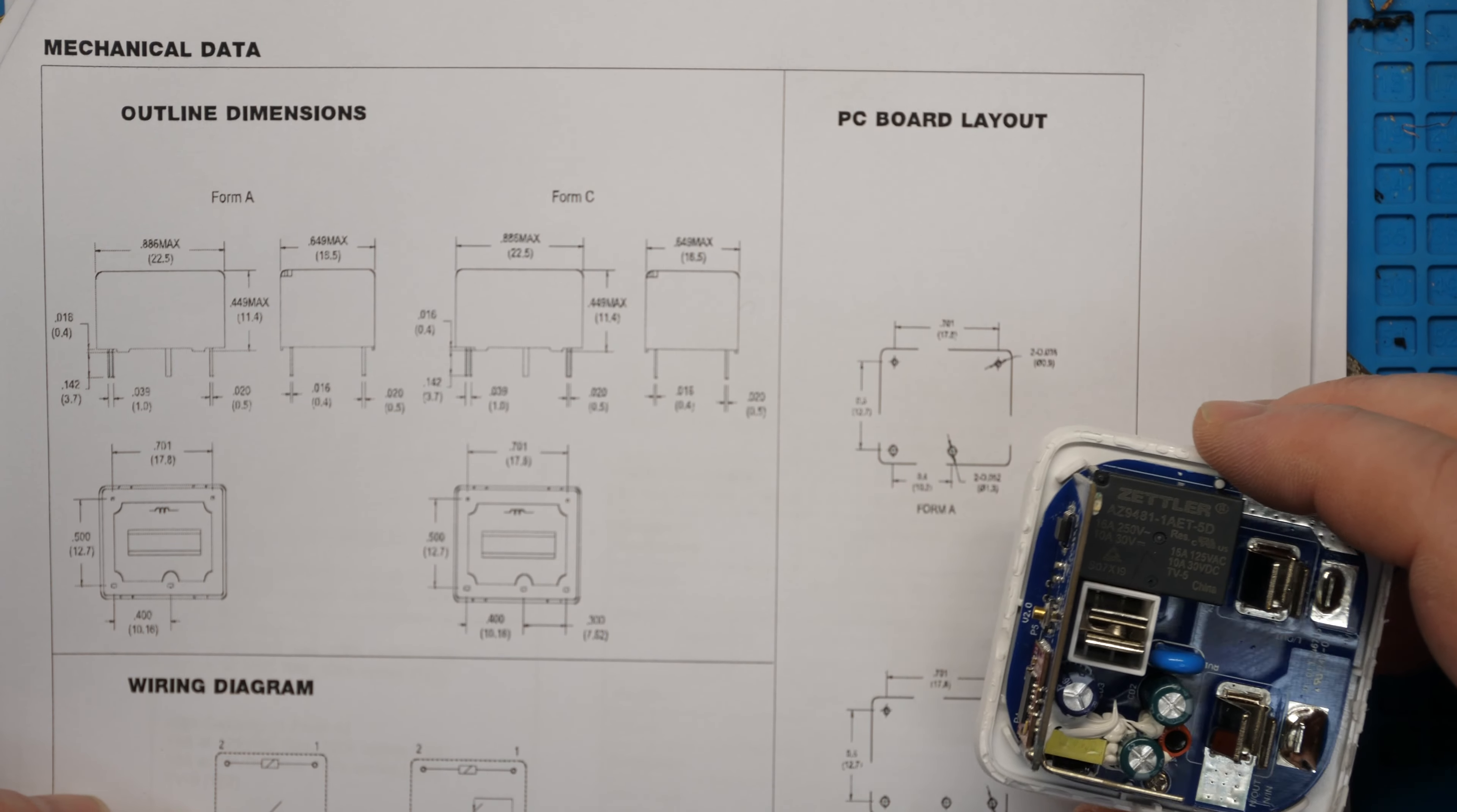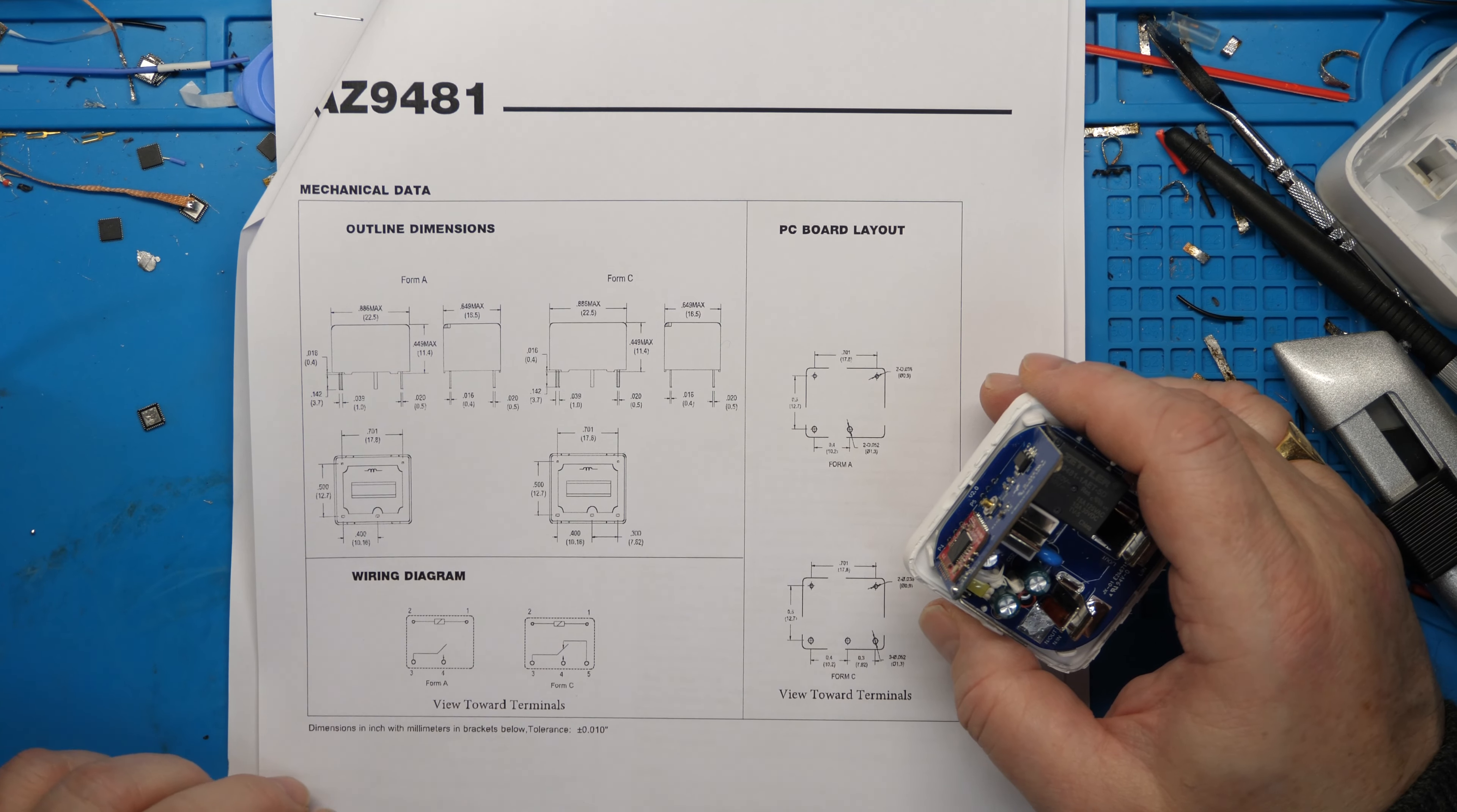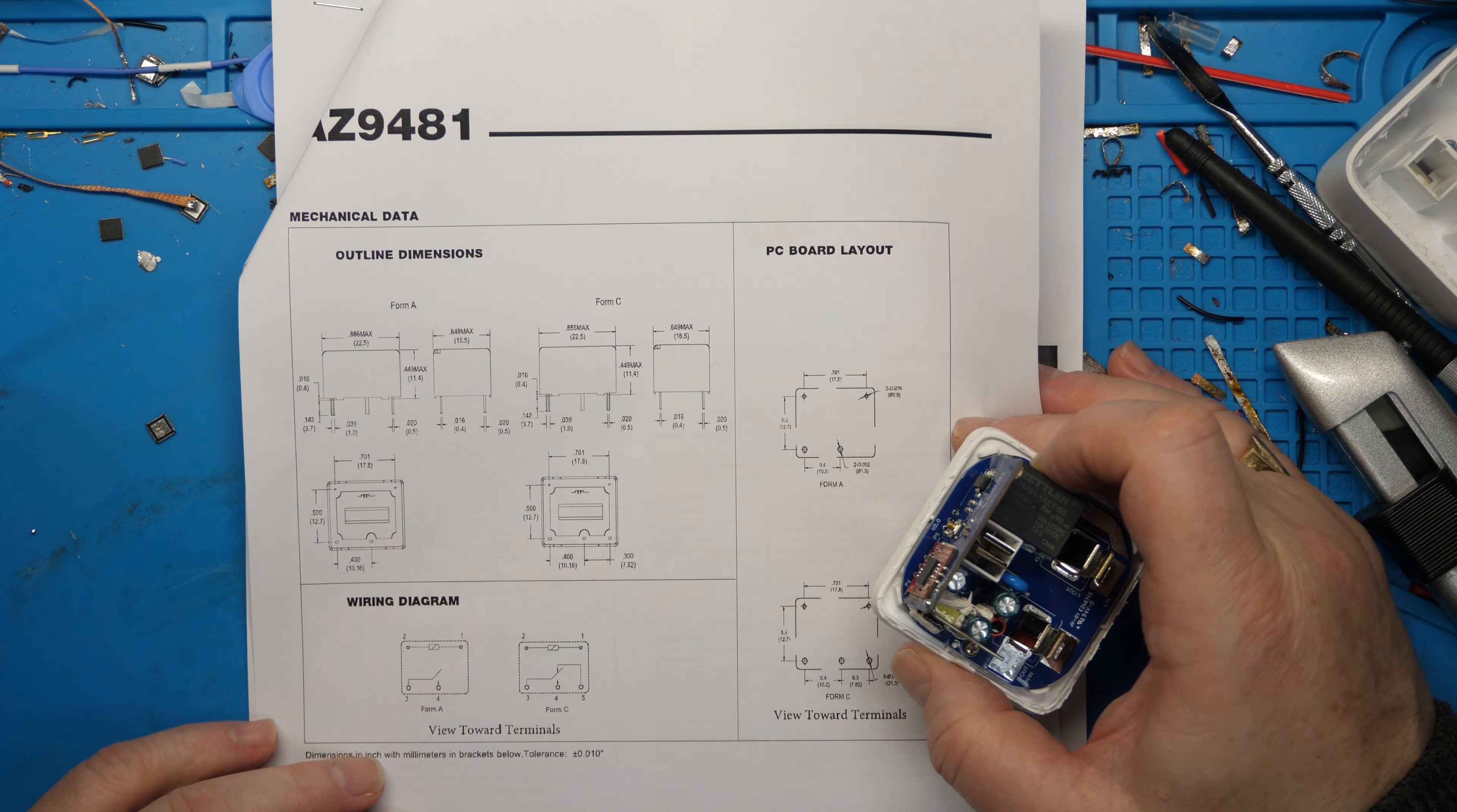The PC board layout. Whatever relay we get is going to have to have the same PC board layout. That makes the search significantly harder. That means you have to have a little search around through the thousands of available relays and narrow it down as best you can, and then individually go through each data sheet and see if you can find a relay which has the same dimensions for these. So I've saved you all the effort.